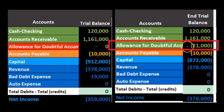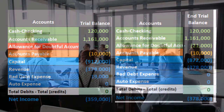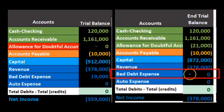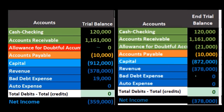The allowance account is now going down to $21,000 because that's where we wrote off the accounts we determined would be uncollectible. There is no effect on bad debt expense and no effect on the income statement from writing off these accounts thus far.